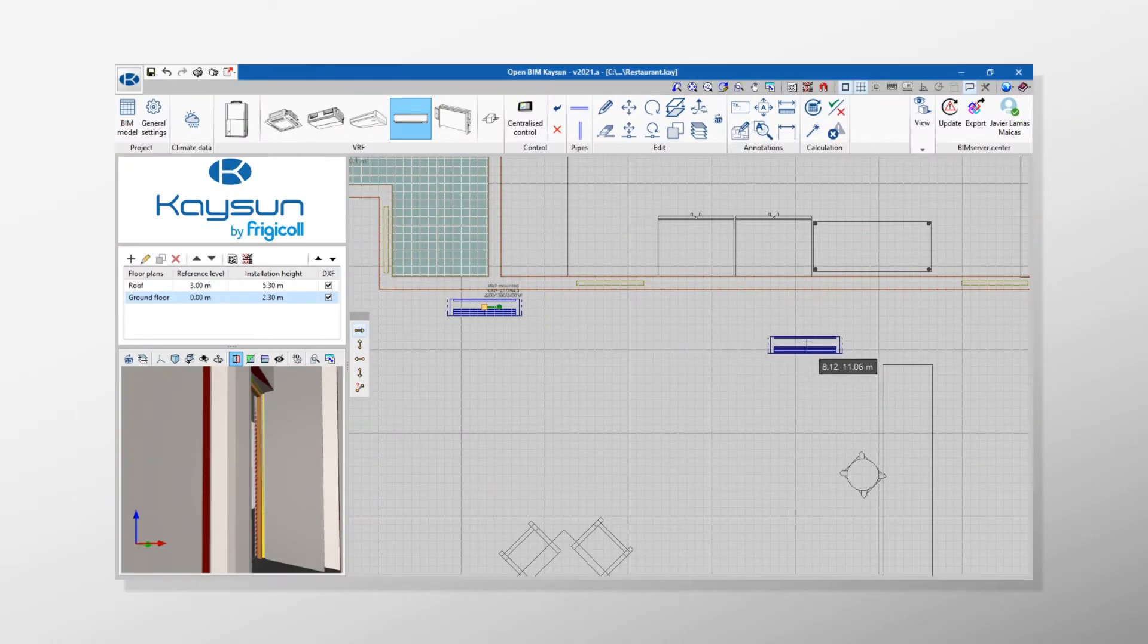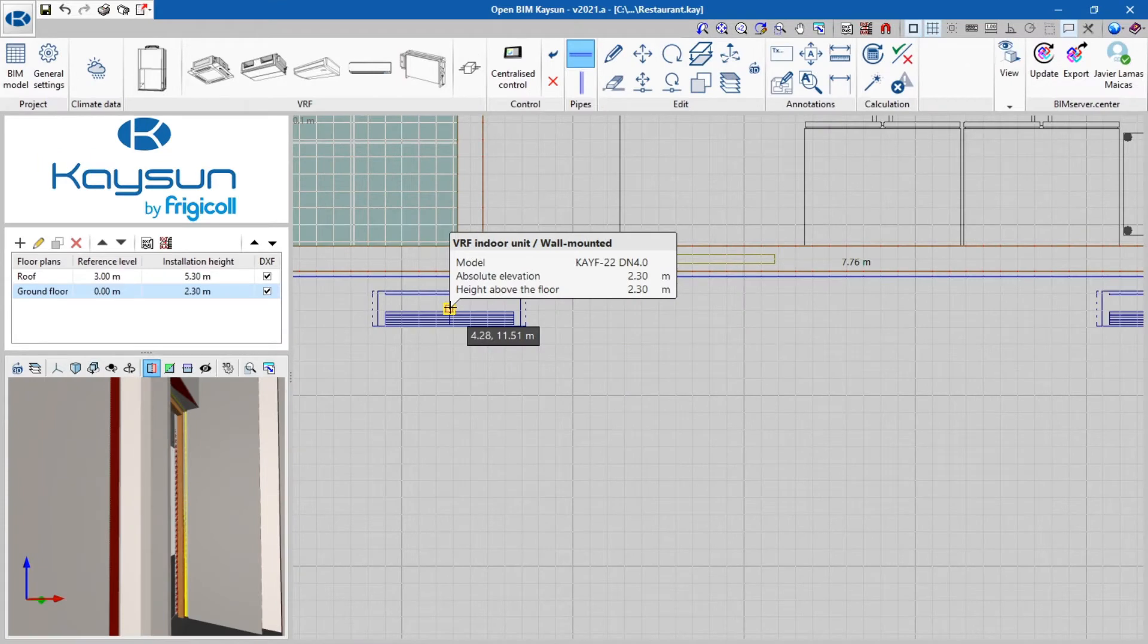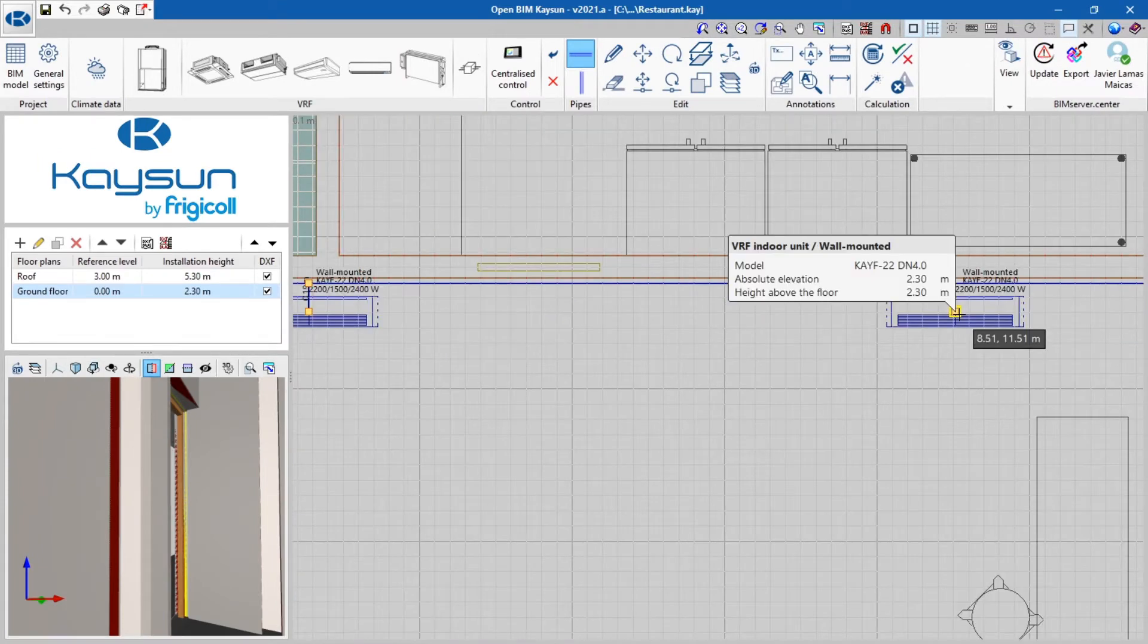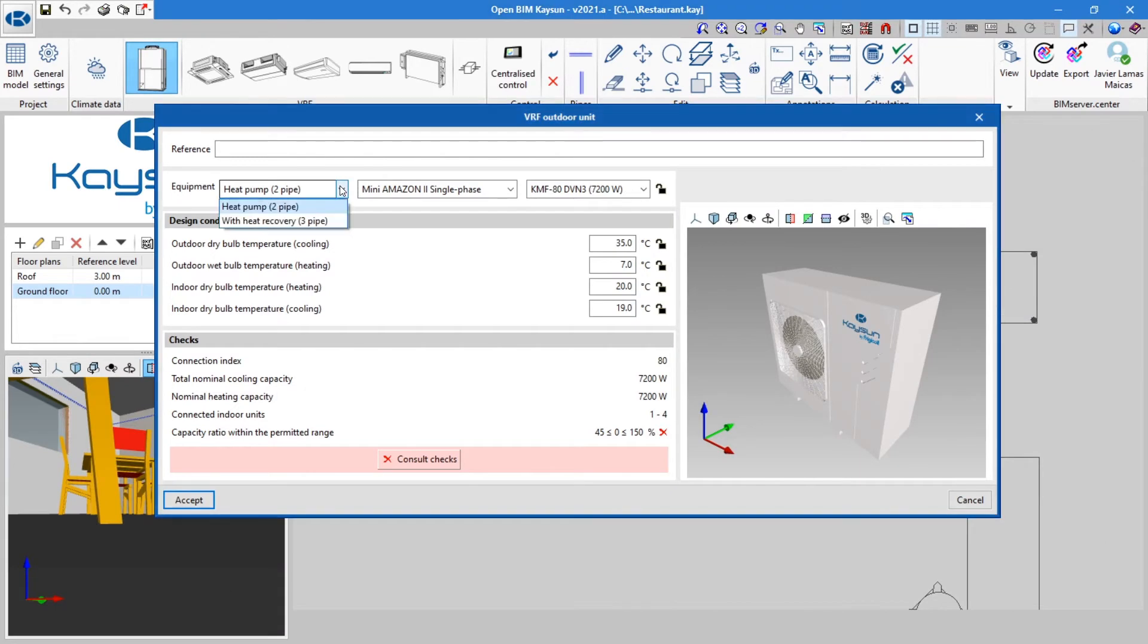It allows users to place the equipment in their real position and to connect them to an outdoor unit using pipes, making it possible to choose between two pipe or three pipe systems.